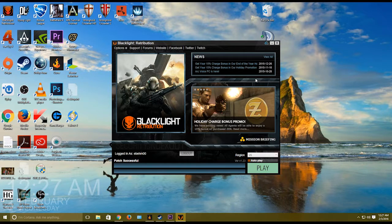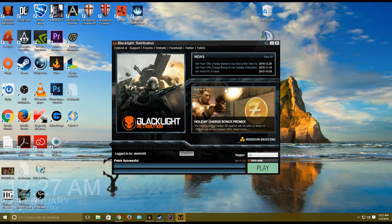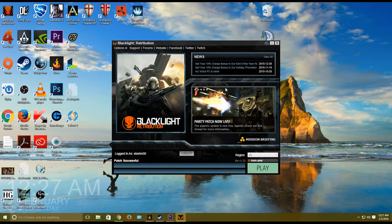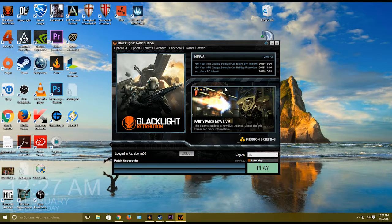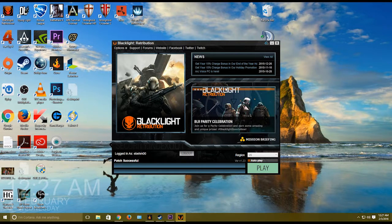Hey there guys, this is Eric and I will be helping you out with PunkBuster if it's kicking you out randomly when you join a server on Blacklight Retribution.